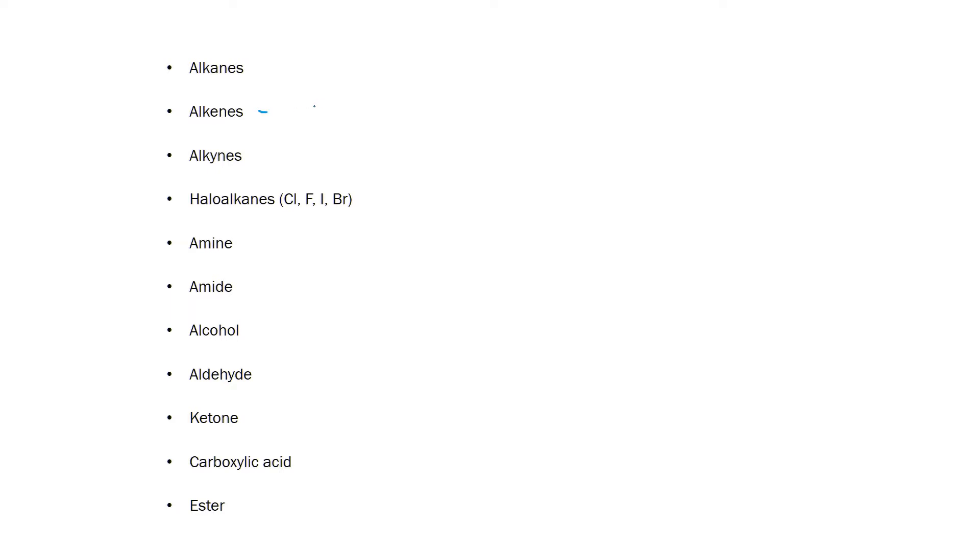Alkenes have at least one carbon-carbon double bond. Now it is important to say that in an alkene there is at least one carbon-carbon double bond and not just say that there is at least one double bond because double bonds can also be found in other compounds.